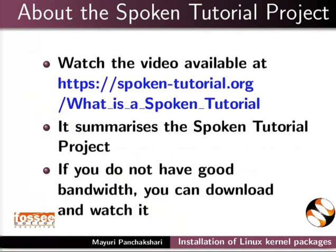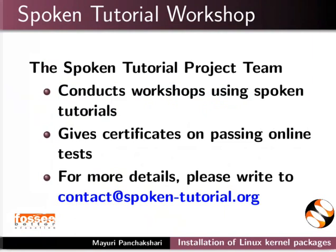The video at the following link summarizes the spoken tutorial project. Please download and watch it. The spoken tutorial project team conducts workshops and gives certificates. For more details, please write to us.